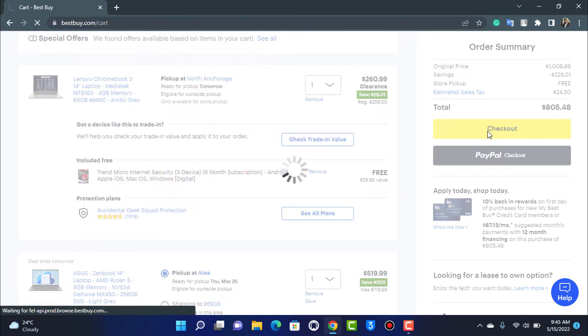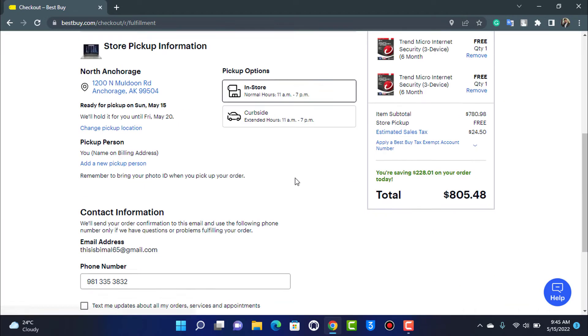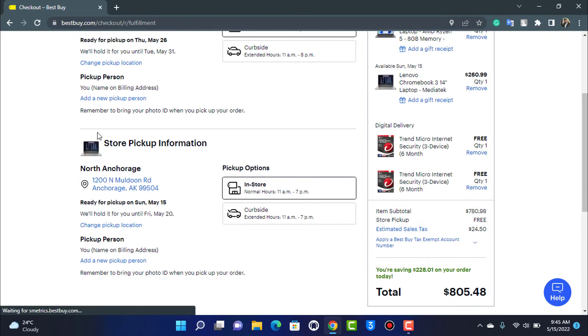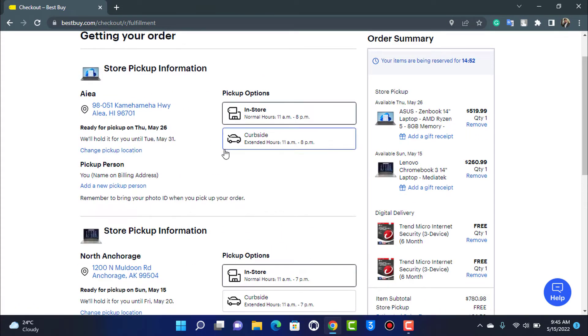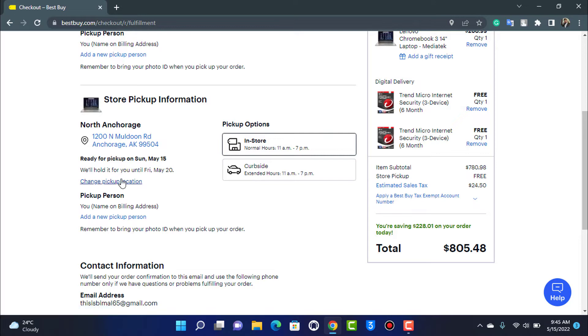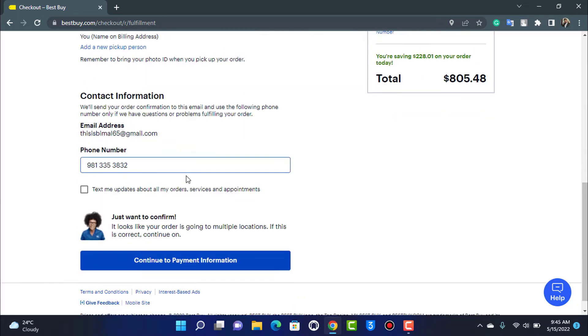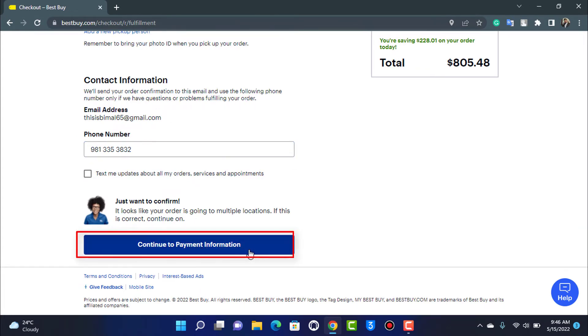As you tap on the checkout button, it is going to take us to the payment information or the address field page where it will ask us to enter our store details, phone number, and so on. Make sure you have entered all of these details properly. If you want to pick up or if you want delivery, you can see in-store or curbside and so on. You can also change the pickup location depending on where you want it to be shipped. Once you do that, at the bottom of the screen, tap on continue to payment information.